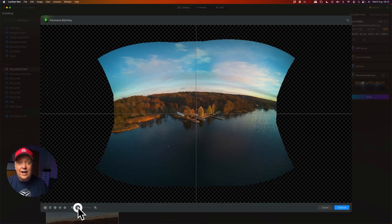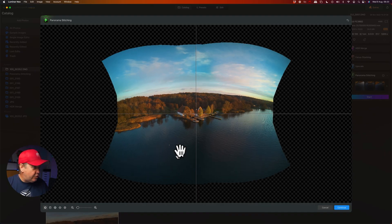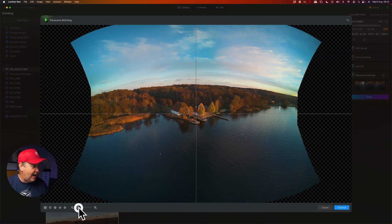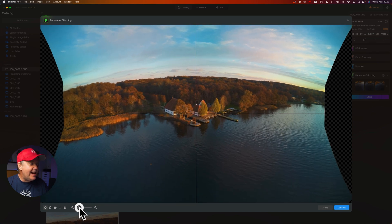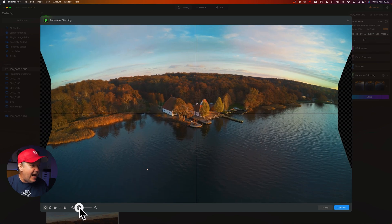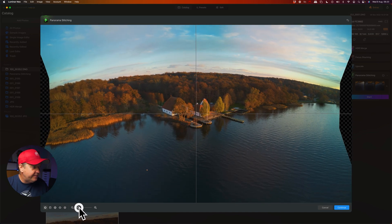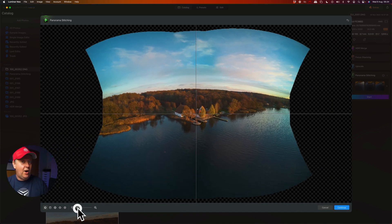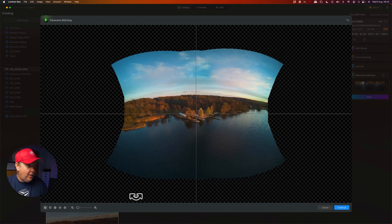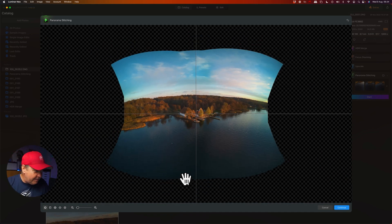If you click on them, you can see how it changes the perspective of the image. For now, I'm going to stick with the default spherical option. You can click on the image to zoom in, or use the zoom slider, and inspect the preview for any stitching imperfections. You can see the horizon is still bending a lot.